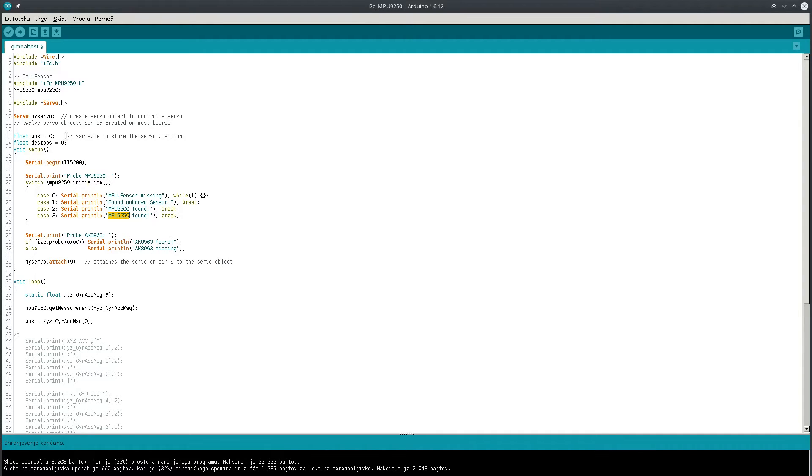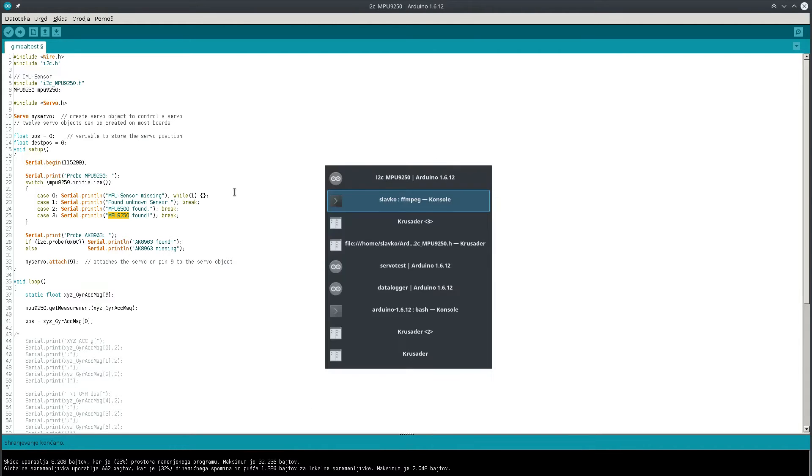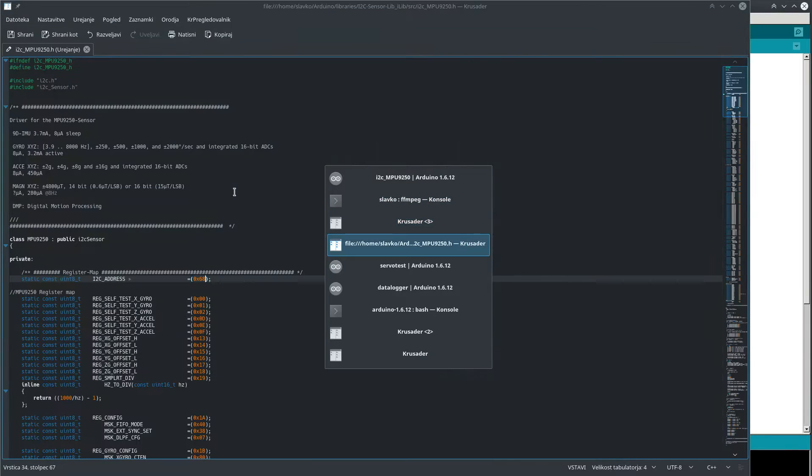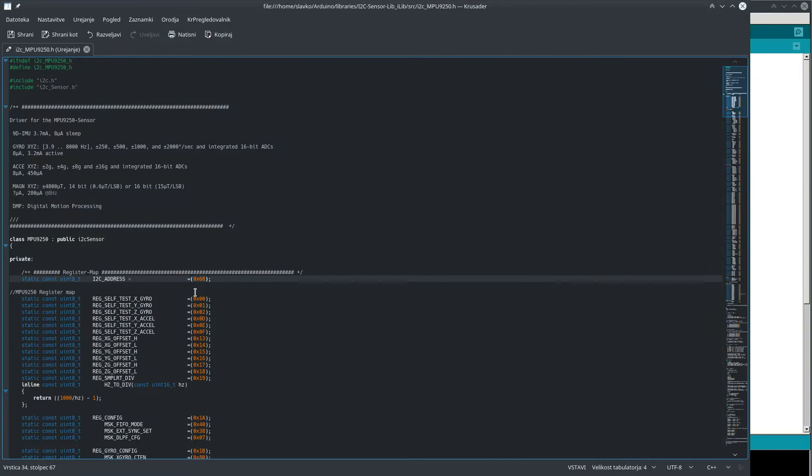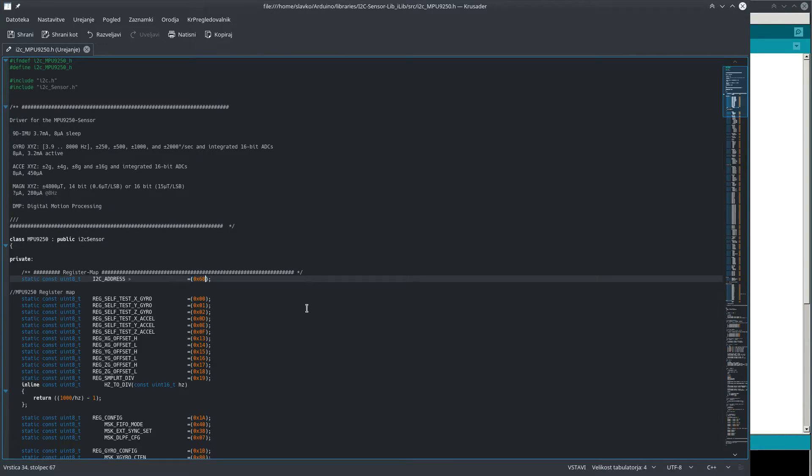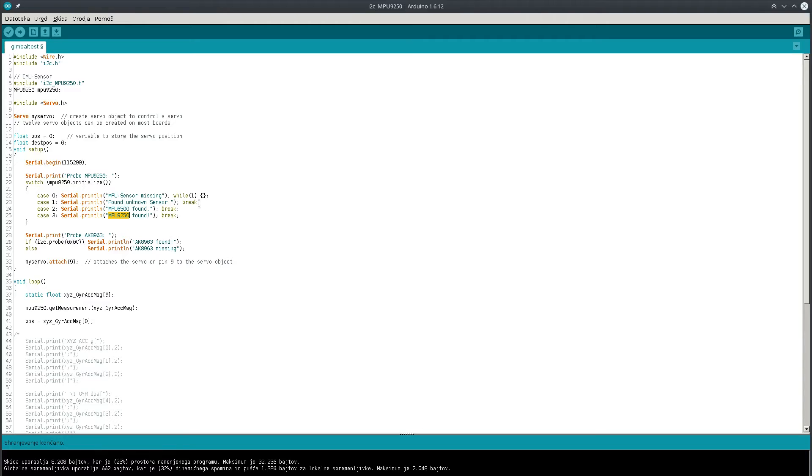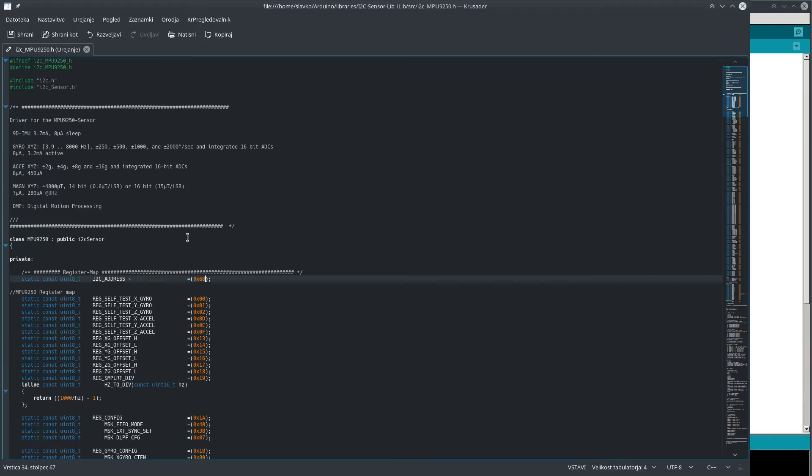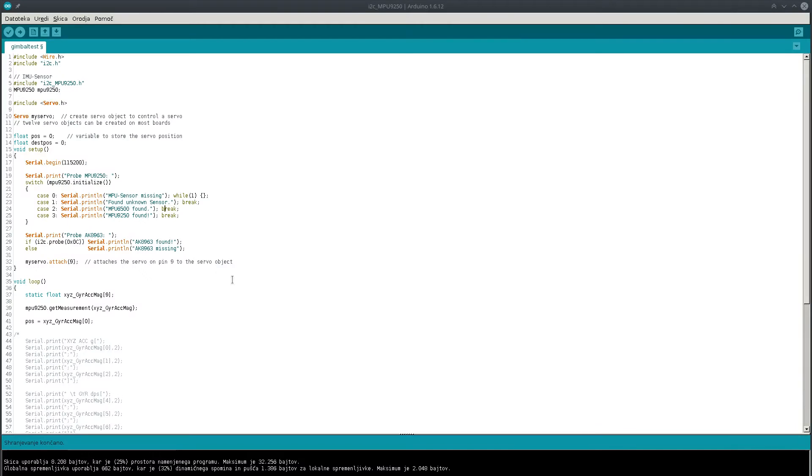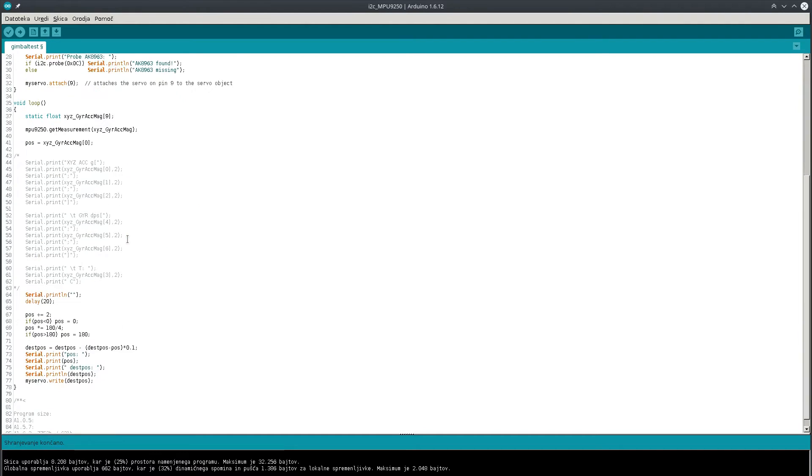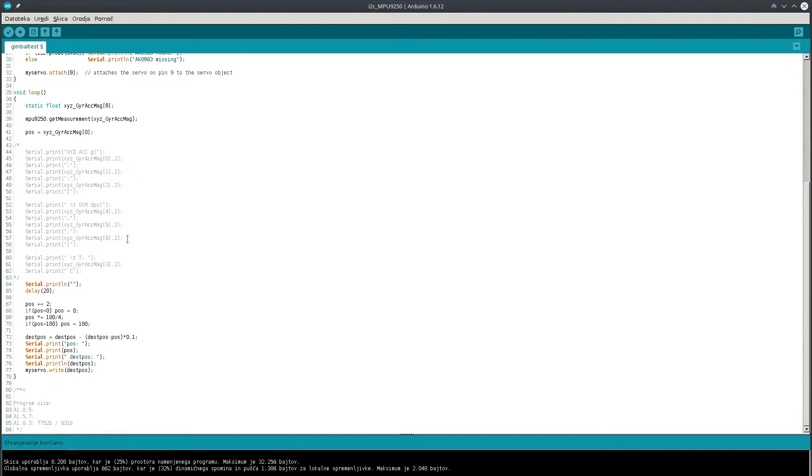So I thought that was probably because of the different address and I was right. The MPU 9250 uses a different I2C address. So I just went into the source files where I found the address and changed it. And lo and behold, the thing started working. It's quite strange that you would hard code the address, but you know, whatever. Arduino, what you gonna do.